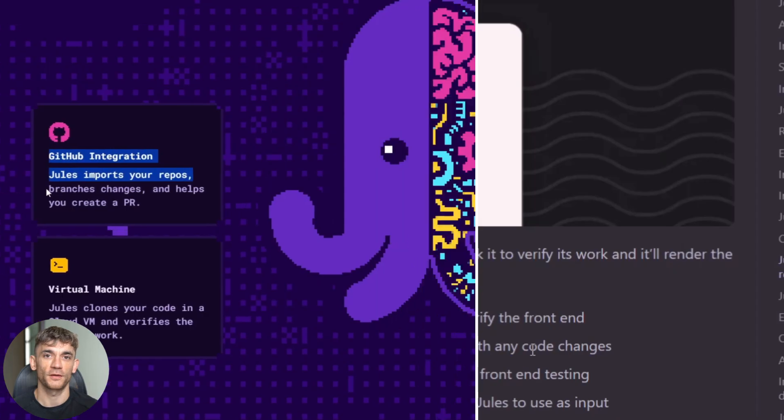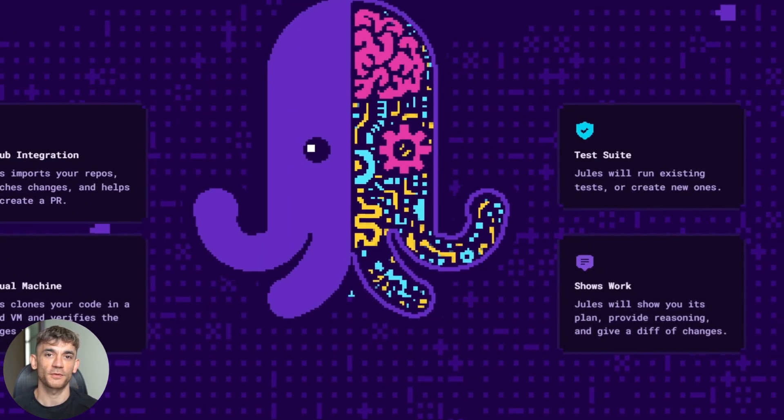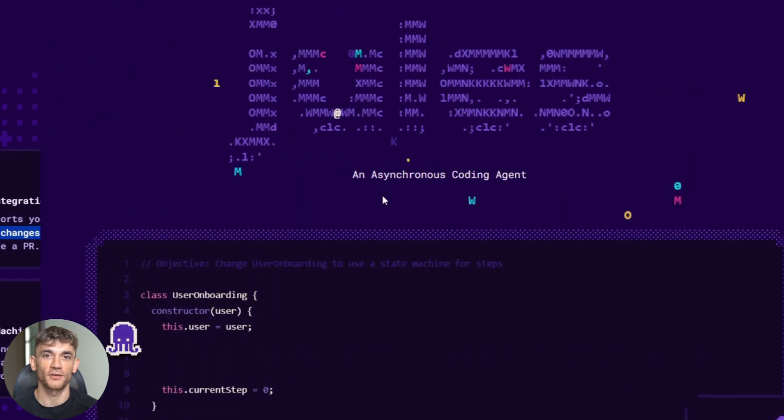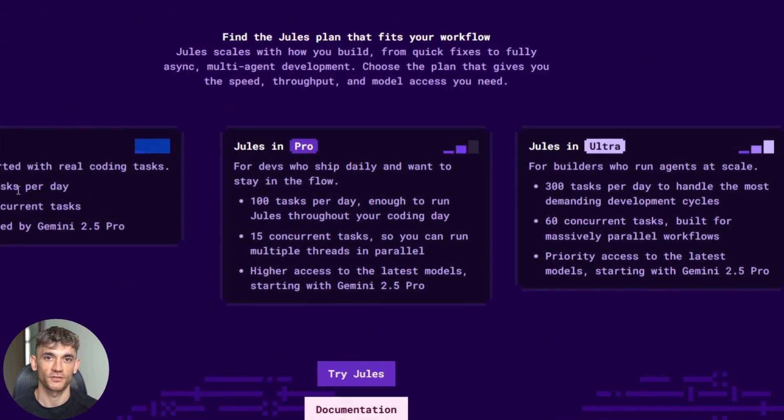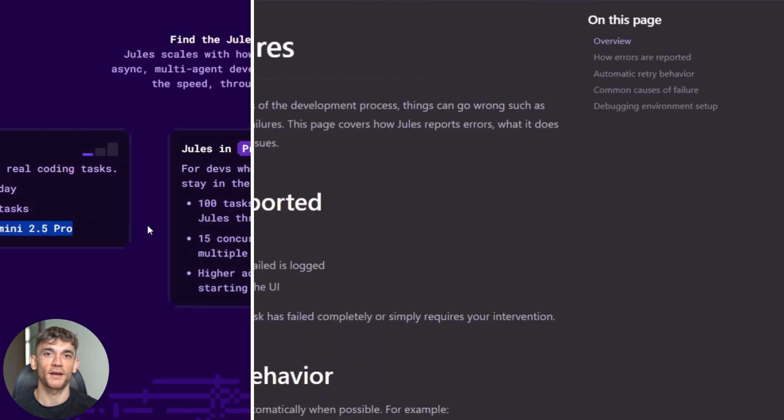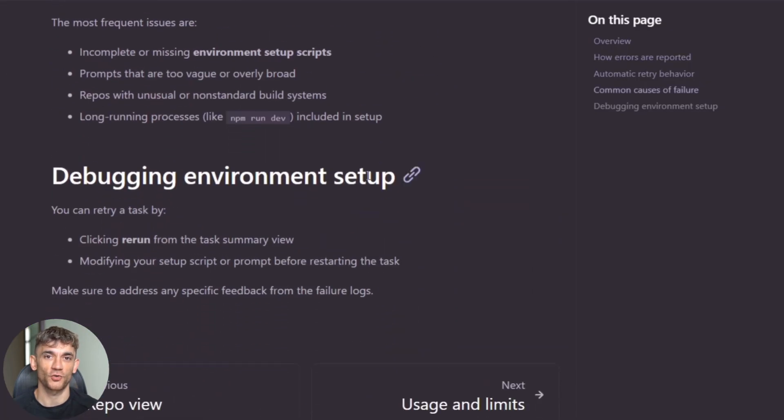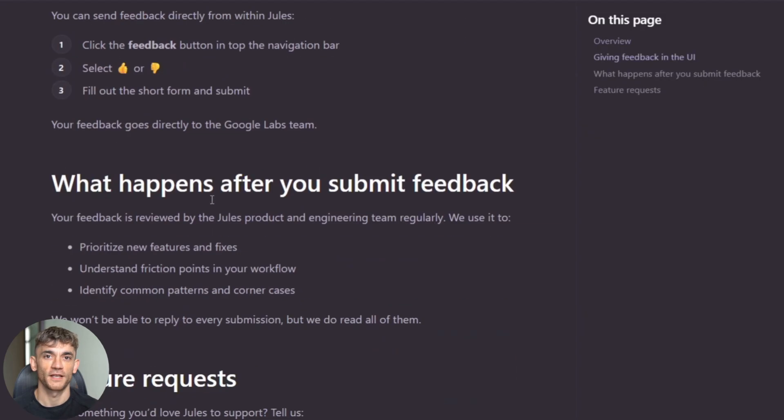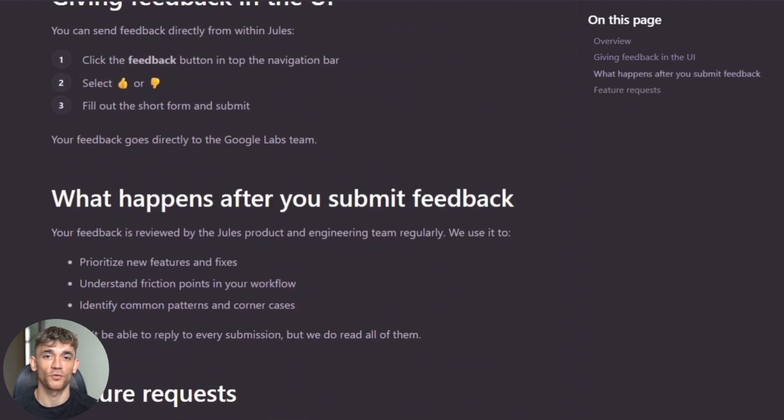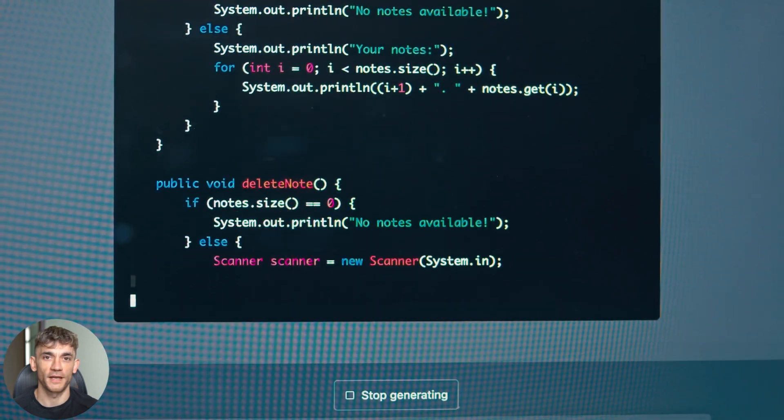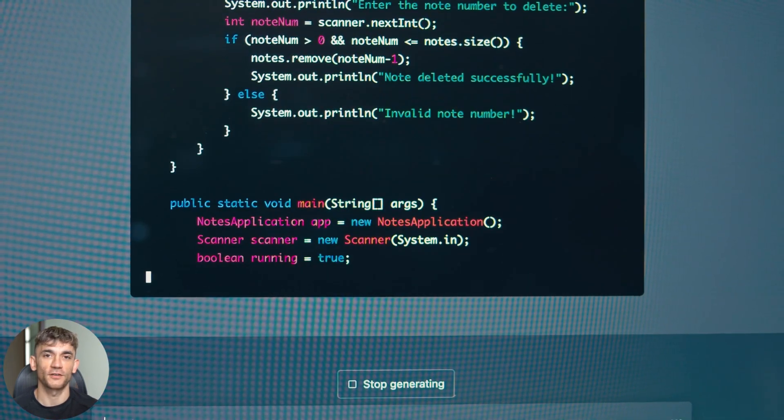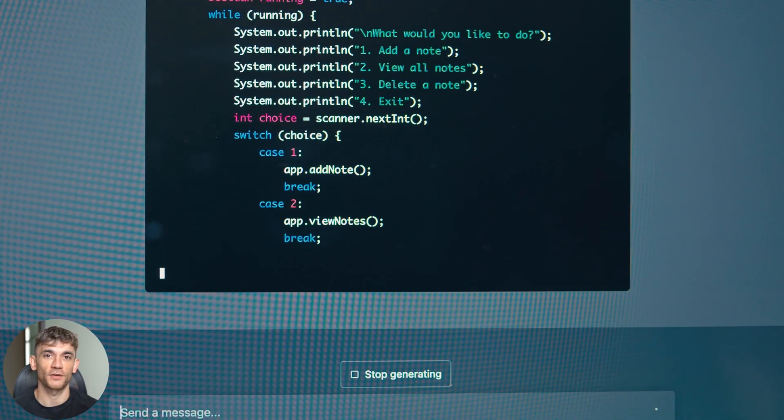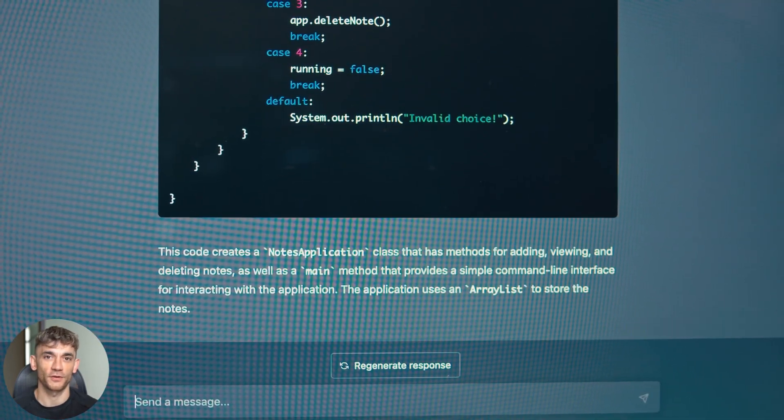Jules could become the central hub for your entire development workflow. The usage limits will probably get more generous as Google scales the infrastructure. The free tier could expand to handle bigger projects and more concurrent tasks. There might be autonomous features where Jules proactively suggests improvements to your code base. Imagine it finding performance bottlenecks or security issues without you asking. The real potential is in making coding accessible to non-developers. Business owners could describe what they want and get working applications without writing any code themselves.